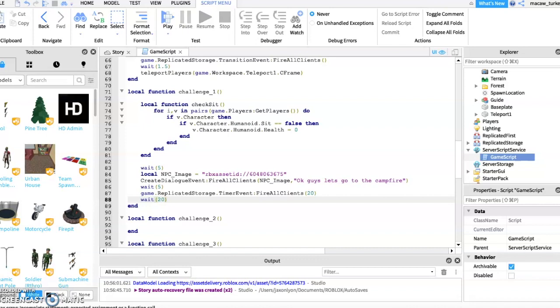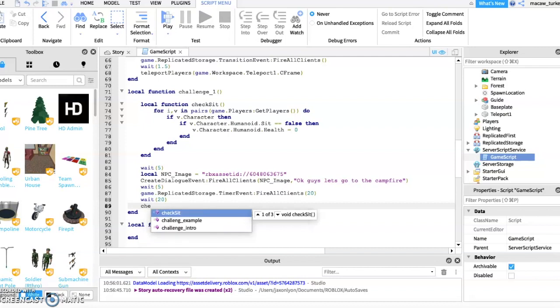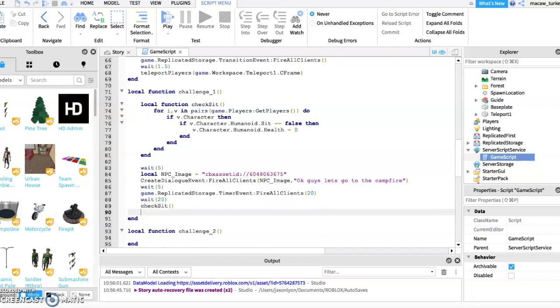Add a wait and make it wait how long your challenge lasts under what we just wrote. Then type this under the wait.